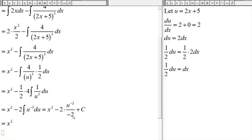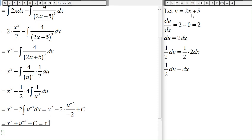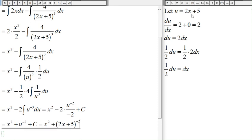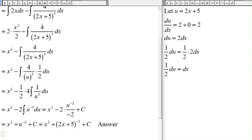Simplifying: negative 2 divided by negative 2 is positive 1, so we get x squared plus u to the negative 2 plus C. Substituting back, u is 2x plus 5, so the final answer is x squared plus (2x plus 5) to the negative 2 plus C.